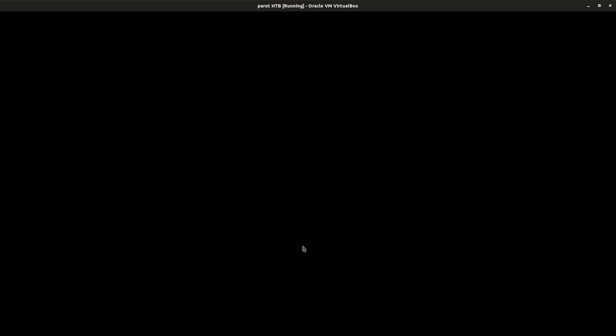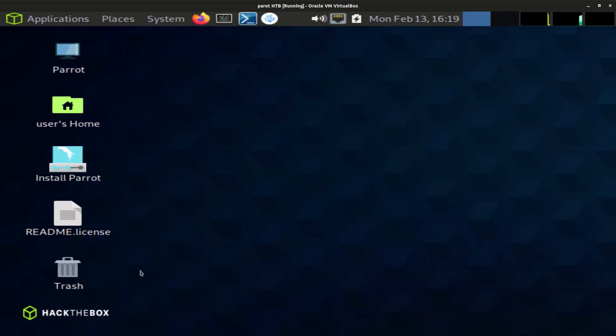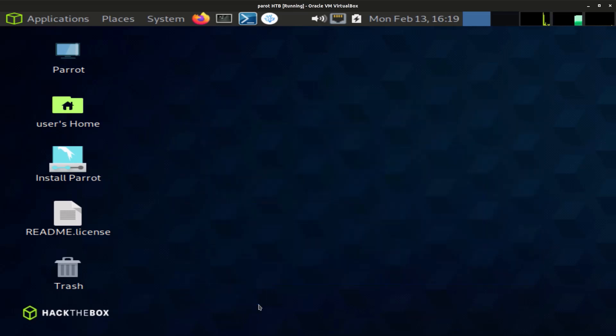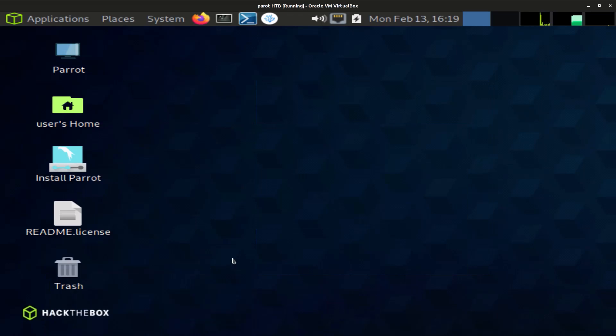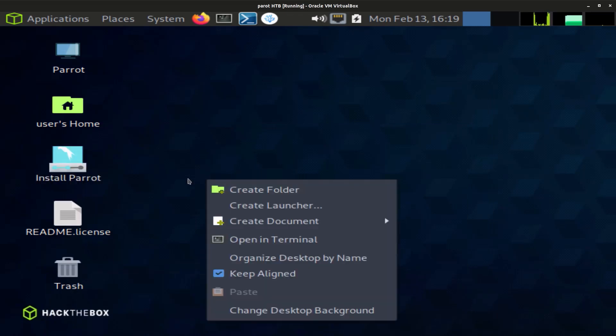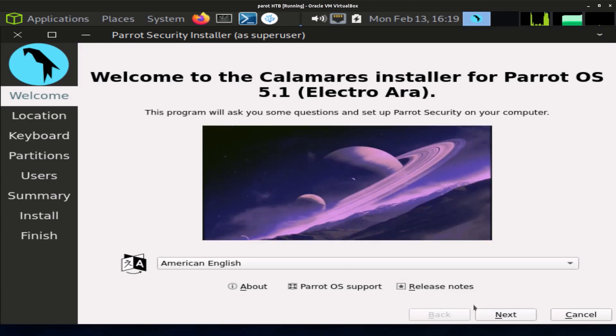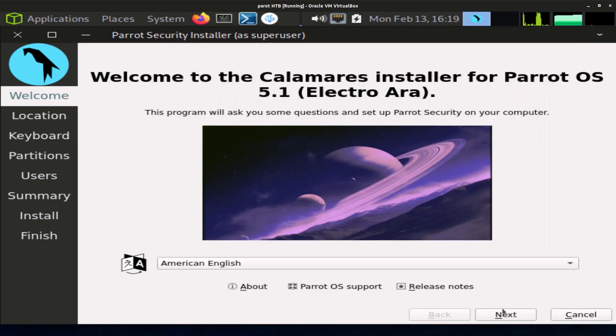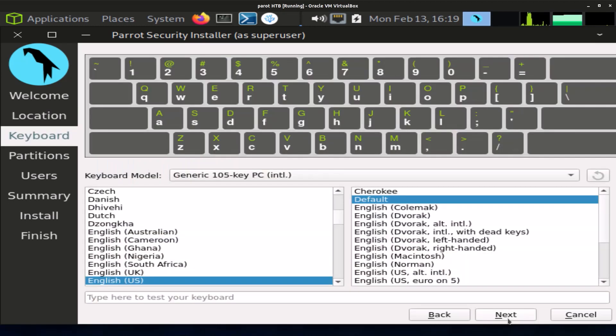There we go, it's loaded. Now we have to click on Install Parrot and click on next. Click on American English for the language and then click on next. For the location I'm just gonna leave it as New York. Click next. For the keyboard, I'm also gonna leave it as default.